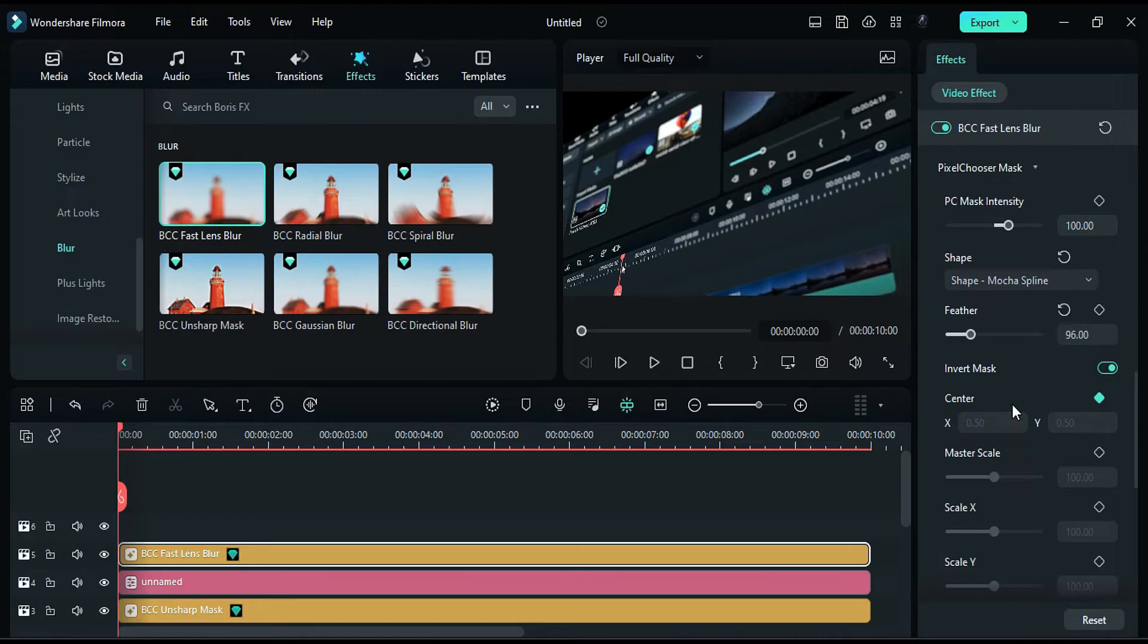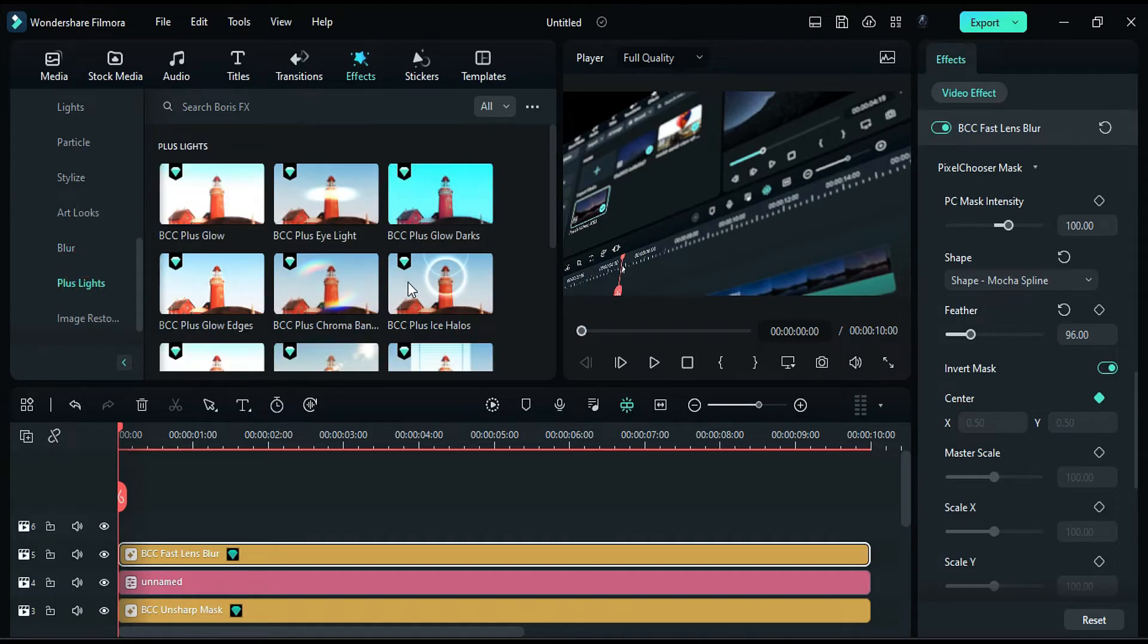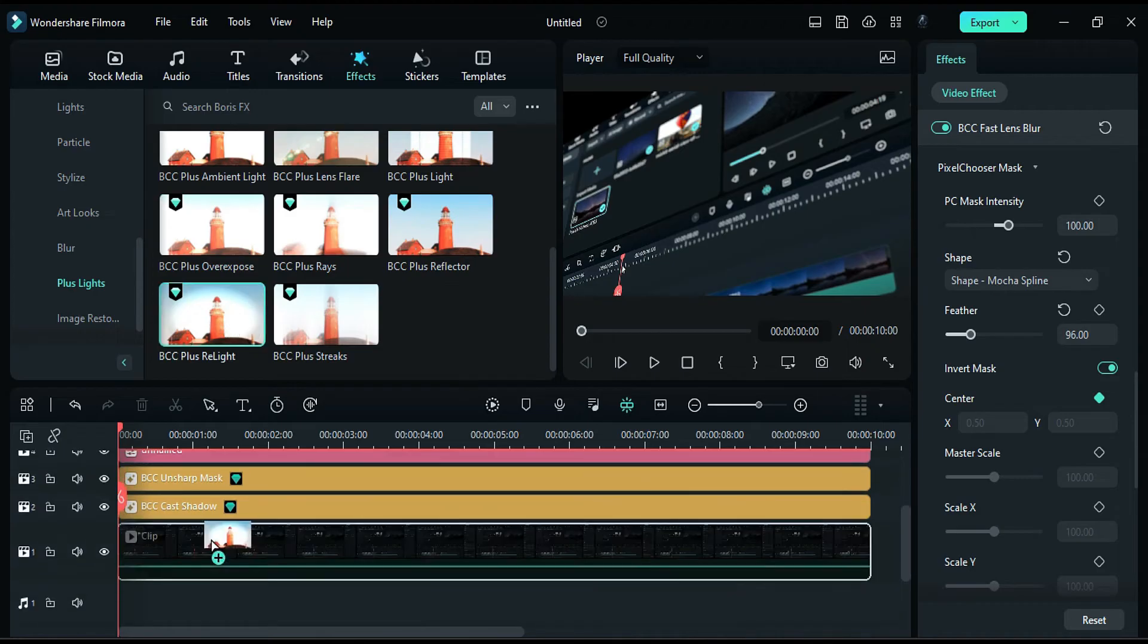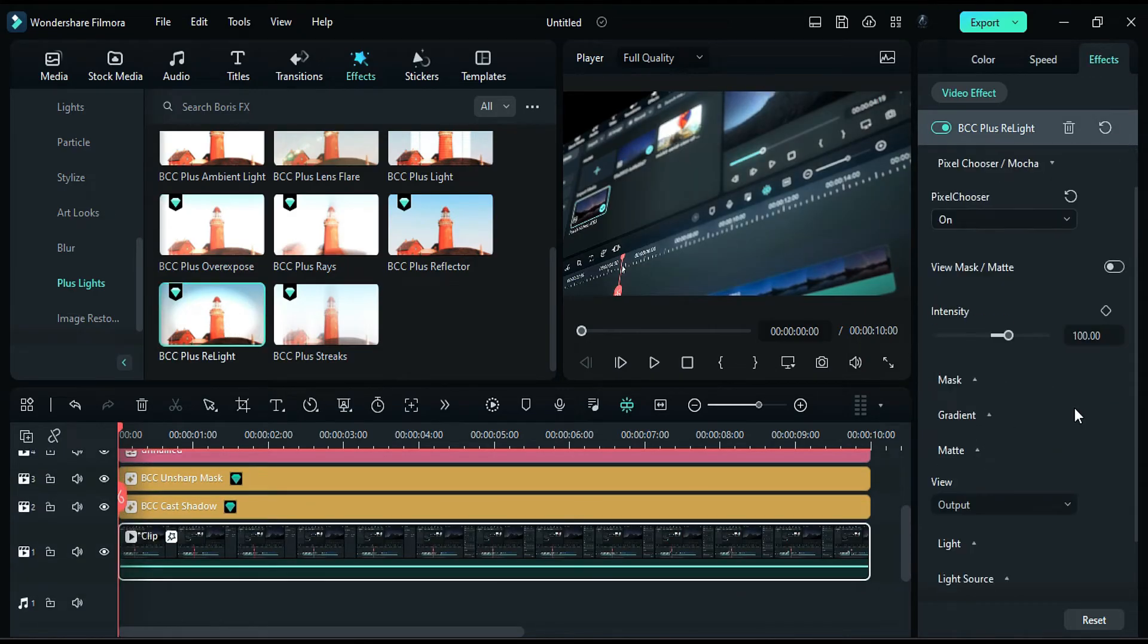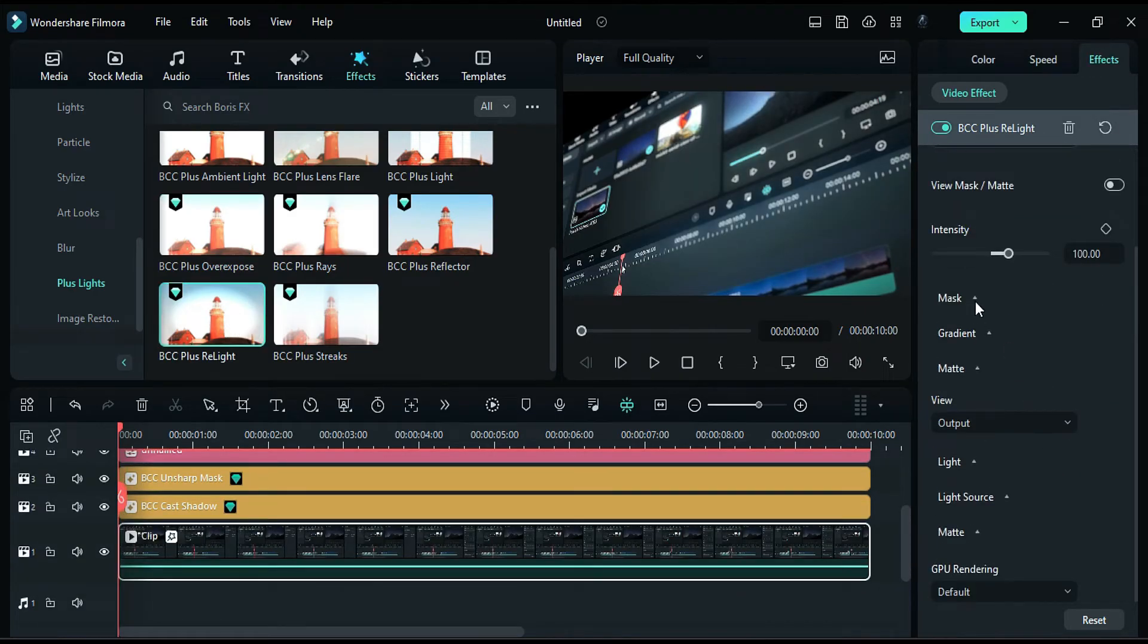To add a light, go to the Plus Light folder and apply the BCC Plus Relight effect to your footage. Expand the mask and select Shape Eclipse.